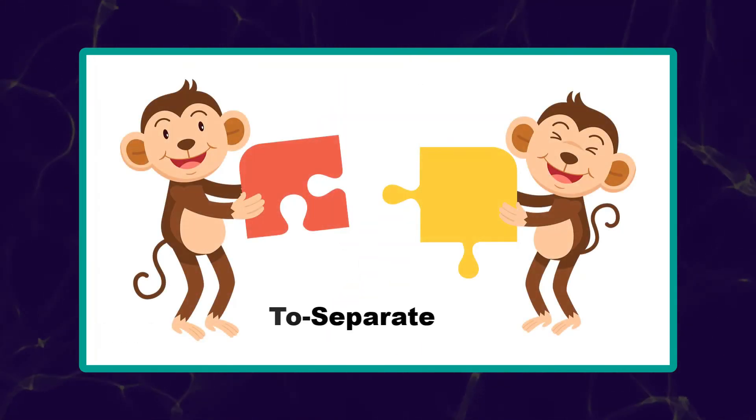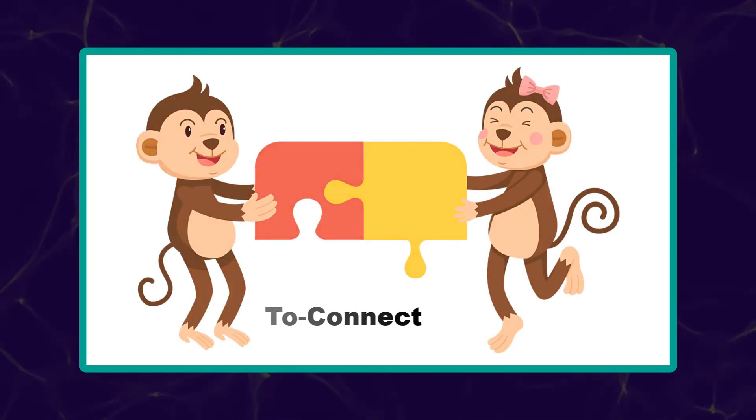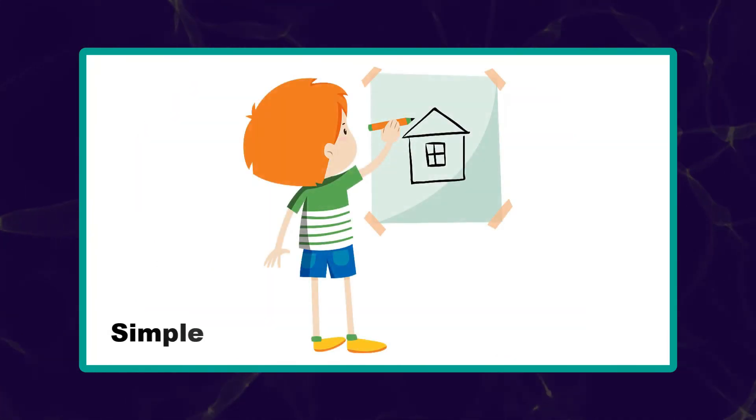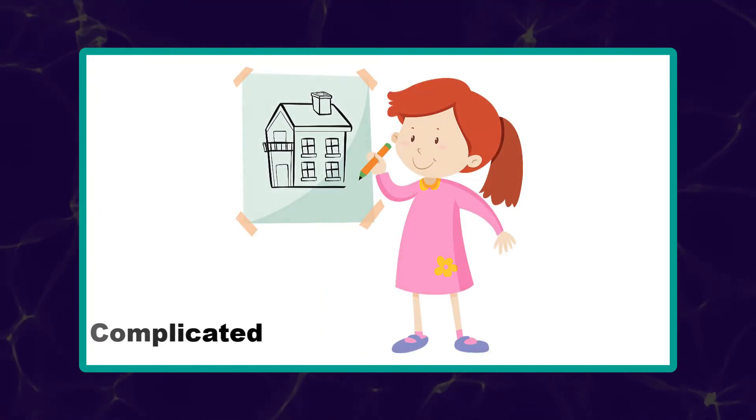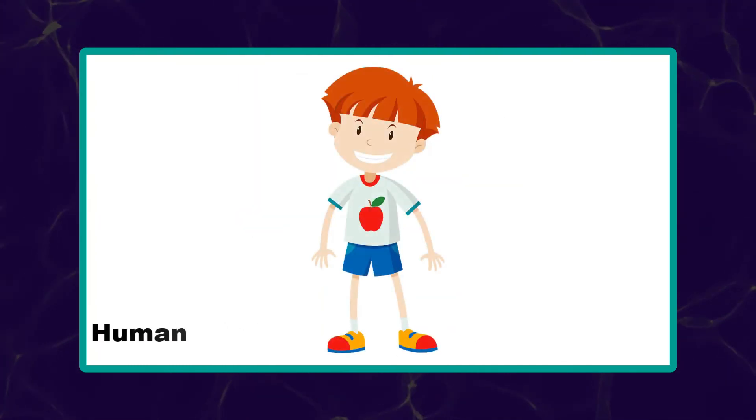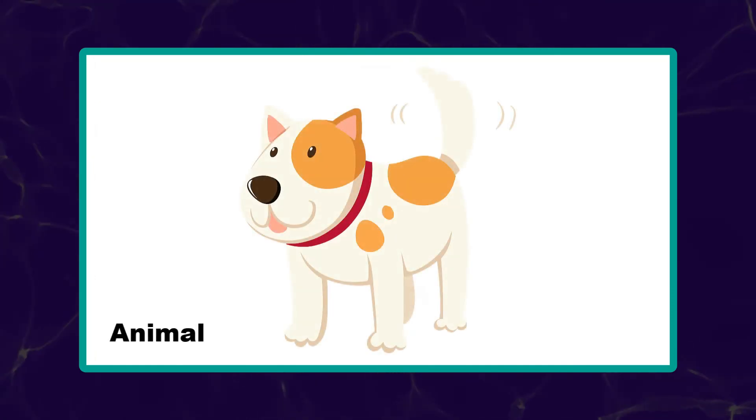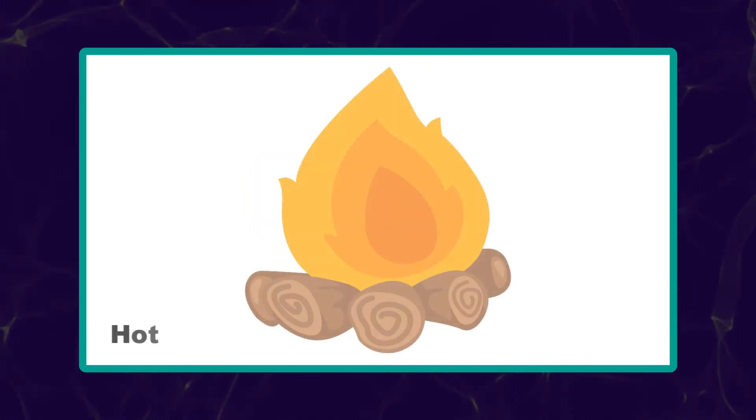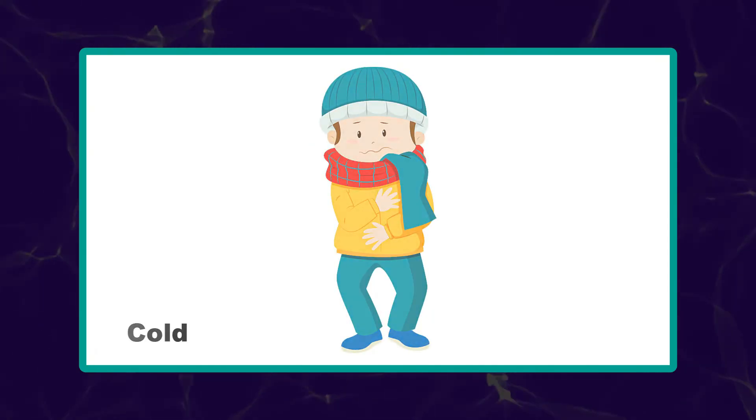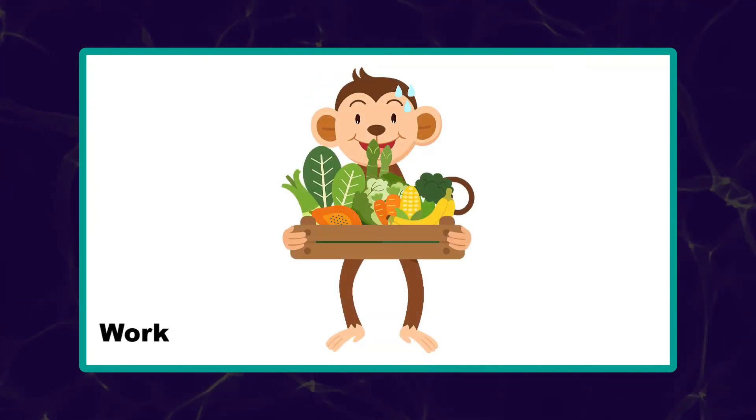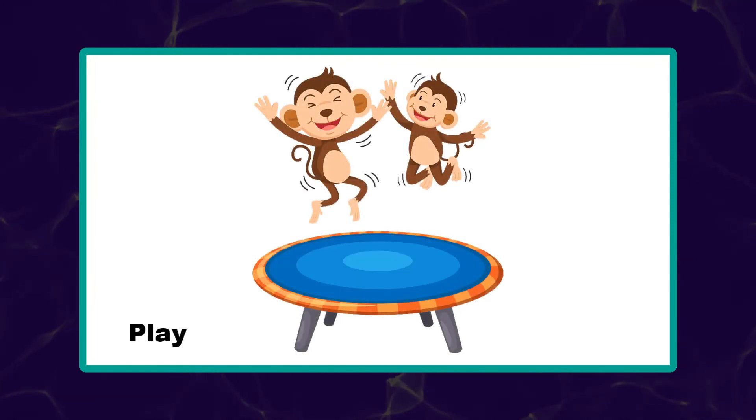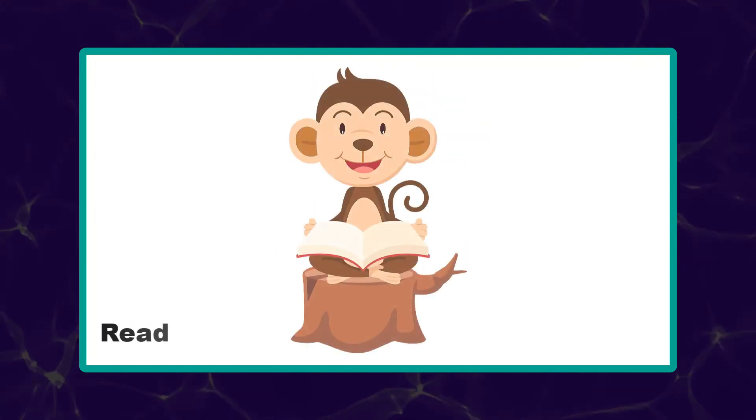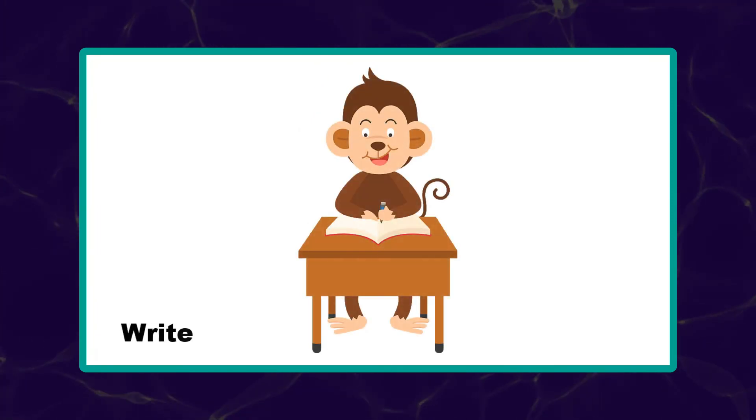To separate. To connect. Simple. Complicated. Human. Animal. Hot. Cold. Work. Play. Read. Write.